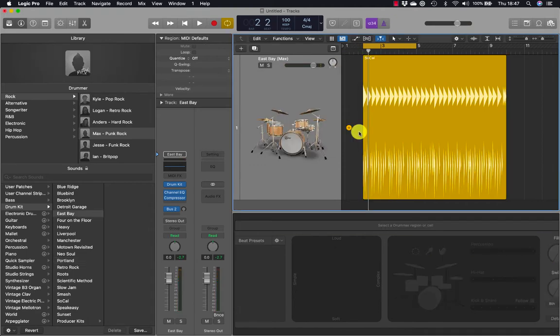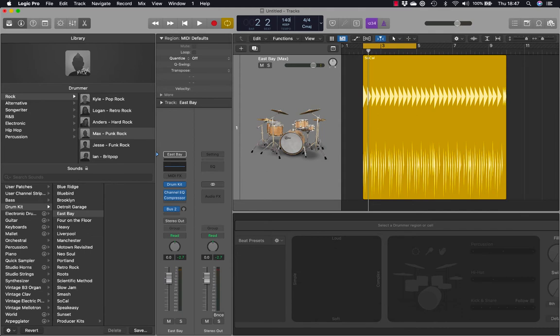If a dialog appears explaining how to keep region settings when changing the drummer, select 'do not show this message again' and click change drummer. Now we're going to change the project tempo to 140 BPM and have a listen.